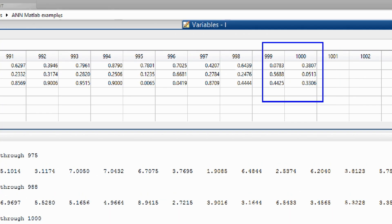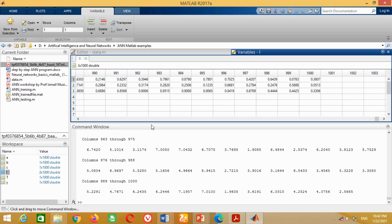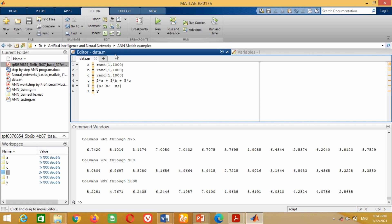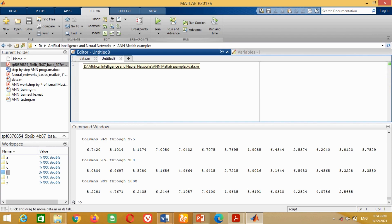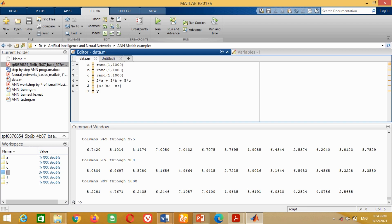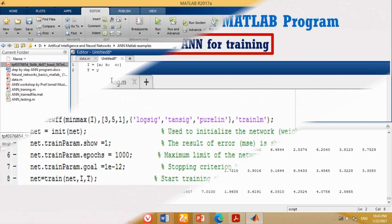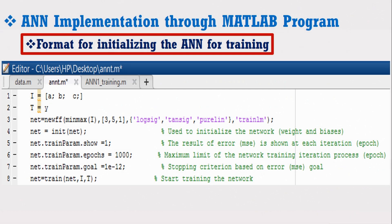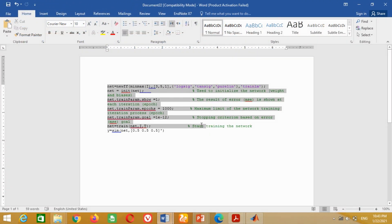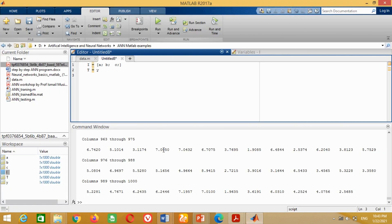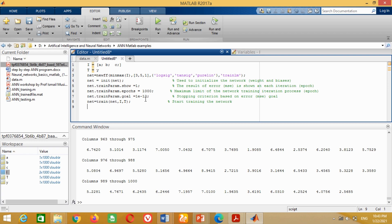Our first stage of the ANN implementation is completed because we have collected all the input and output data for the ANN training. Now click on the new M file button and write the input and output data variables. This is the time to write the code to initialize the artificial neural network. In order to save time, I have already saved this code, so I am pasting it here. Don't be confused — this code is very easy, and an interesting point is that it remains almost the same for any type of problem. I have shared the download link in the description section.